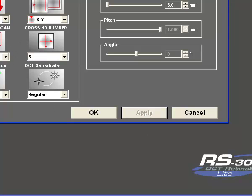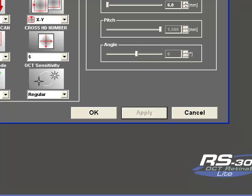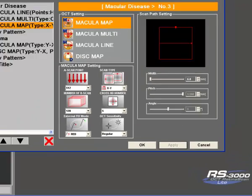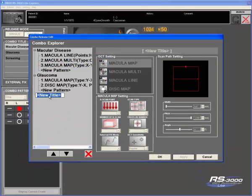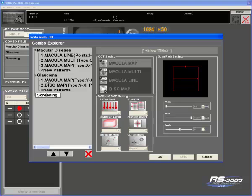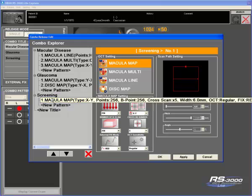To add a new type of combination, simply select the new title so that you can type, call it whatever you want it to be. For example, I am adding in a screening. So if I don't want to scan just the macula or just the disc, the screening scan will give me a macula and a glaucoma assessment. Type in screening or whatever you want to call it, hit enter.